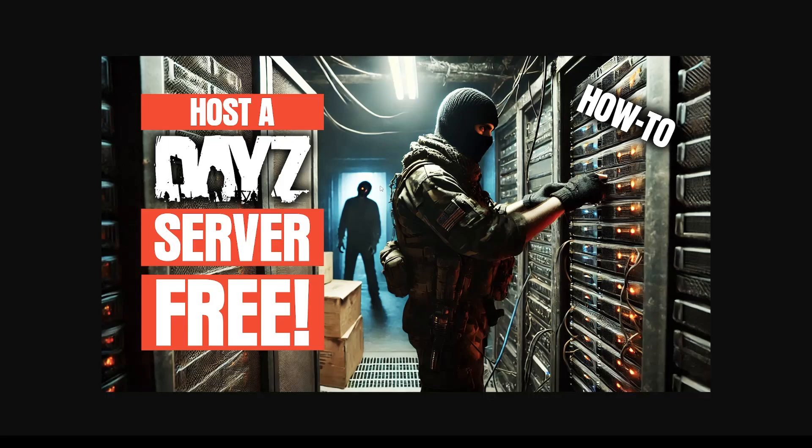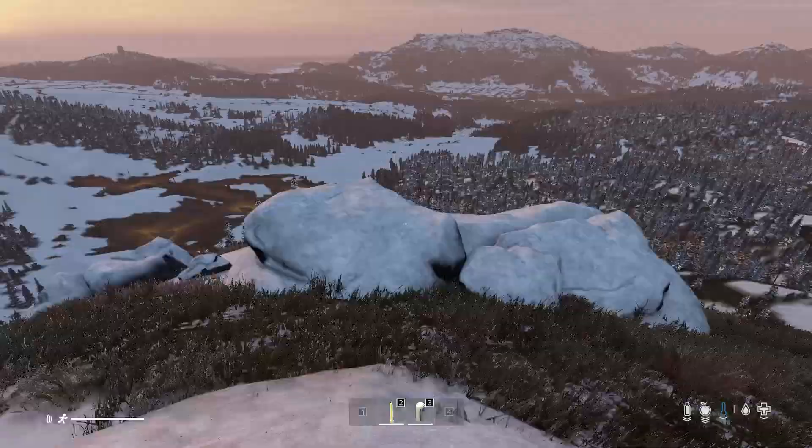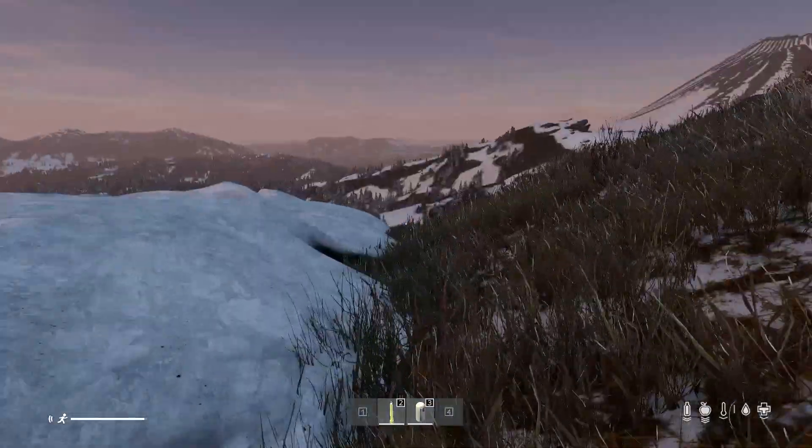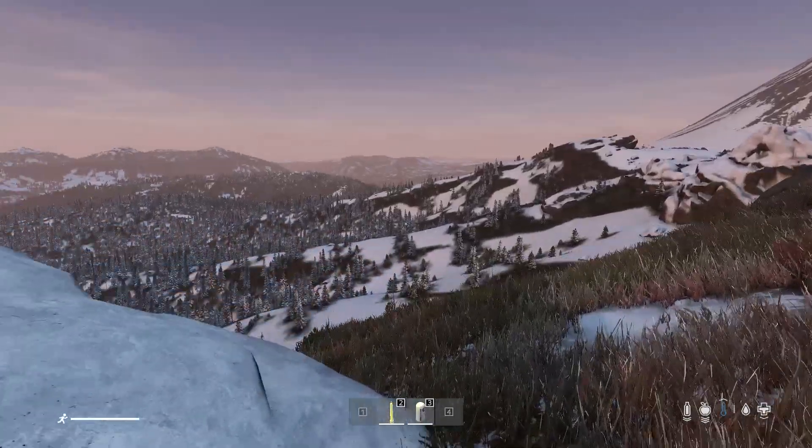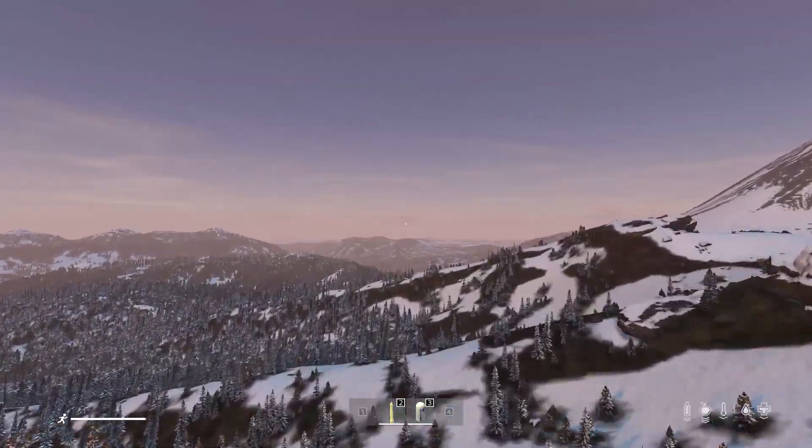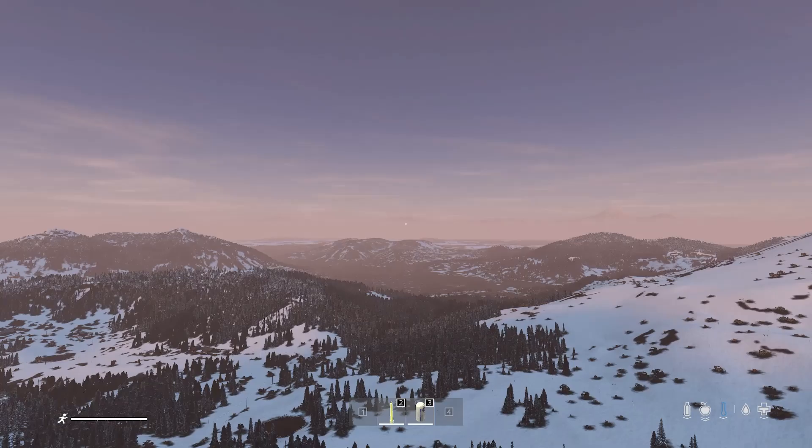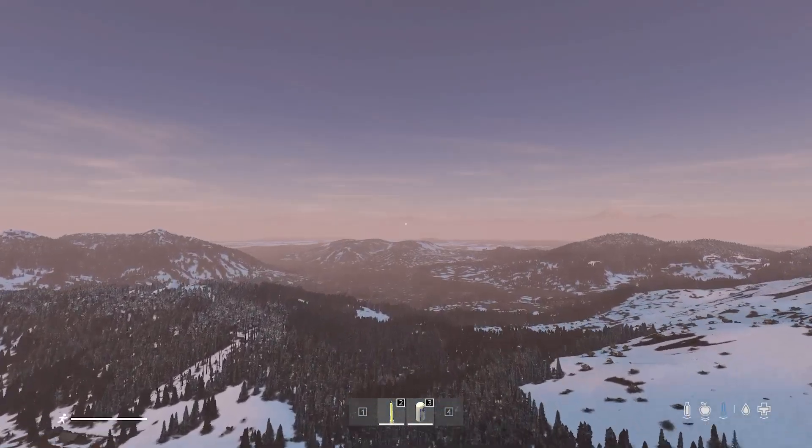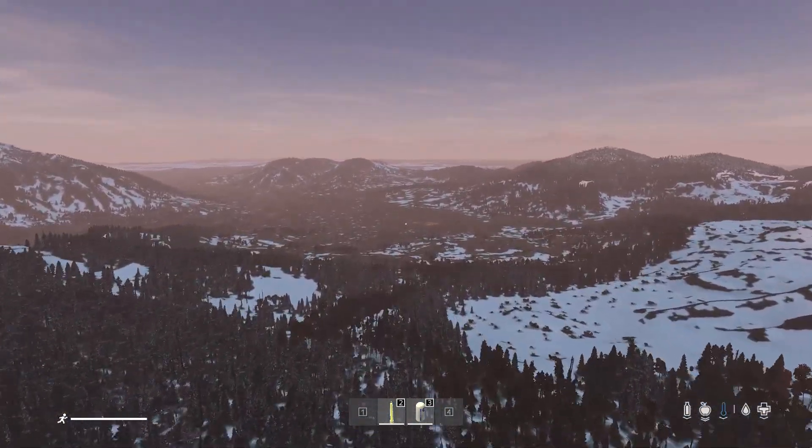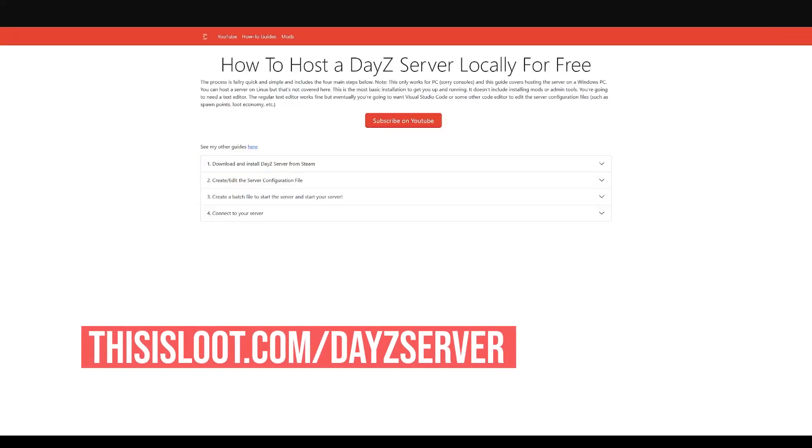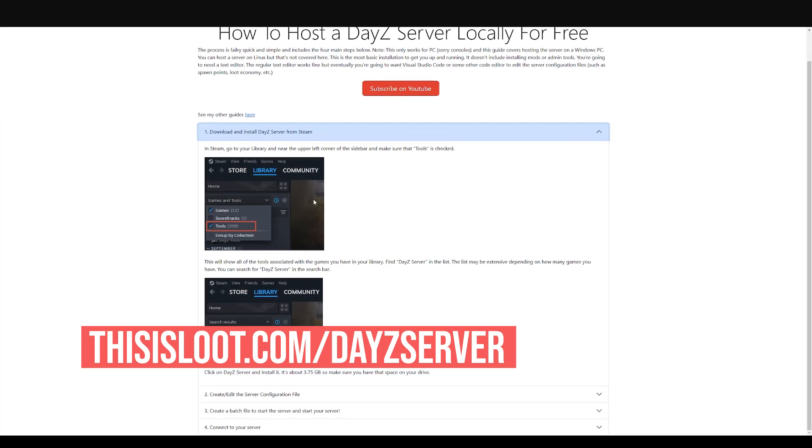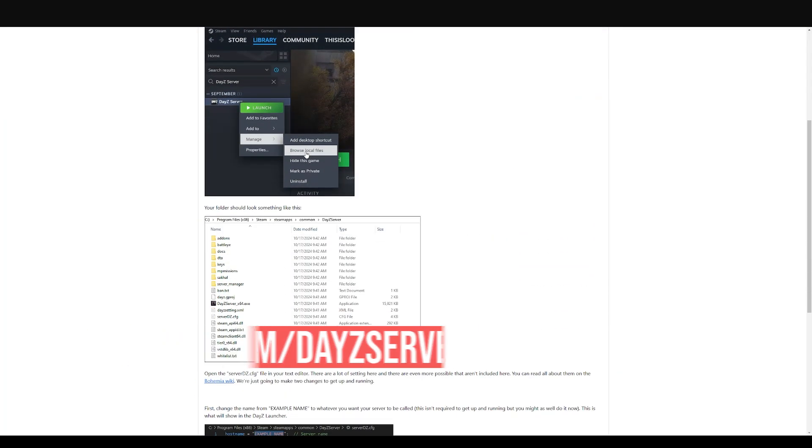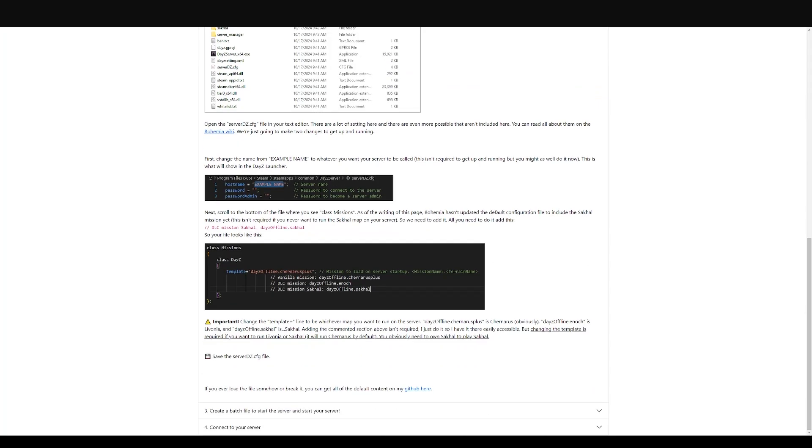In this video, I'm going to show you how to host a DayZ server on your local PC for free. You might want to do this if you want to play single-player DayZ, host a server for your friends, or explore a map in new ways. I have a full guide for this on my website at thisislute.com/DayZserver, so you can follow along there as well. I'll post a link in the description.